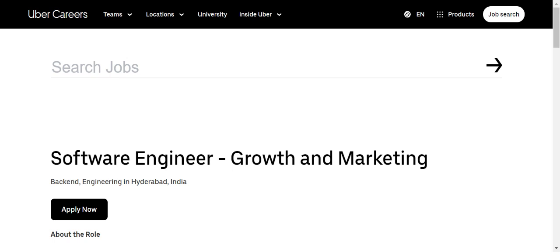Everyone, welcome back to our channel World Jobs News. I hope all of you are doing well. In today's video, we are going to see another important opportunity coming from Uber. This is an opening for Software Engineer, and if you are a fresher or having 0 to 3 years of experience, this opportunity is definitely beneficial for you guys.